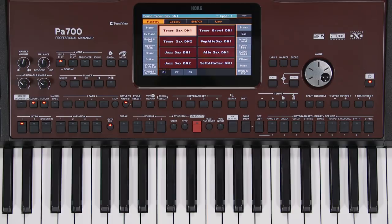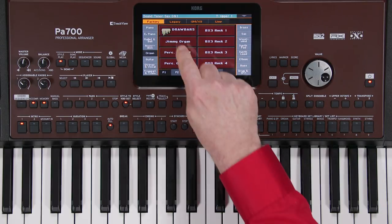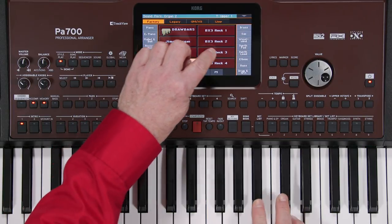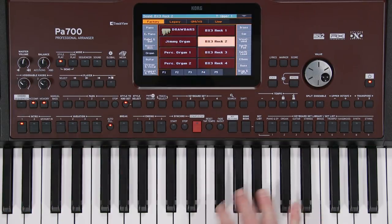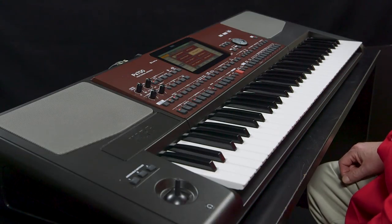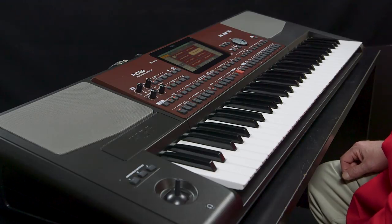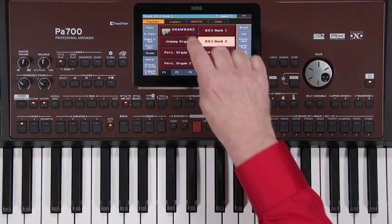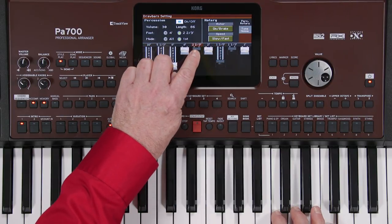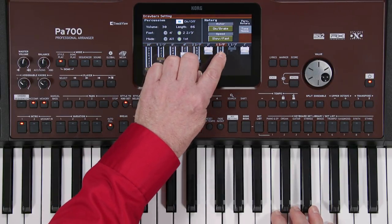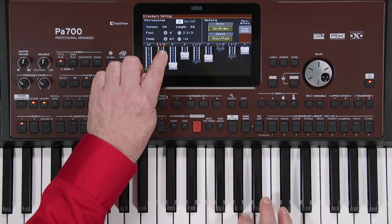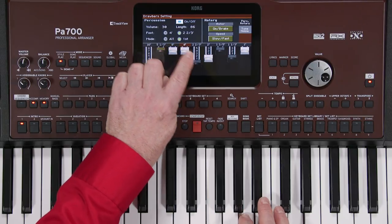Go to the Organ category. There are several sampled organ sounds in a variety of different drawbar settings. But the PA700 also features a special drawbar sound that emulates the classic drawbar organ, allowing you to set your own drawbar settings. Select Drawbars and use the sliders on the screen to adjust the drawbars. You can save your edited digital drawbar sound into one of the keyboard set library locations.